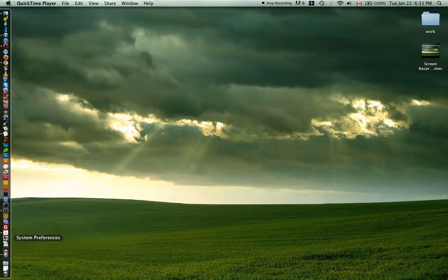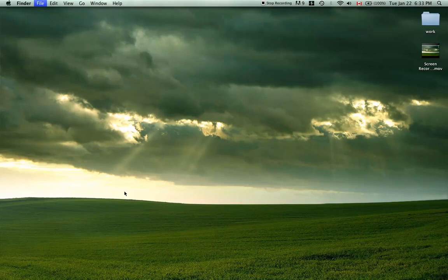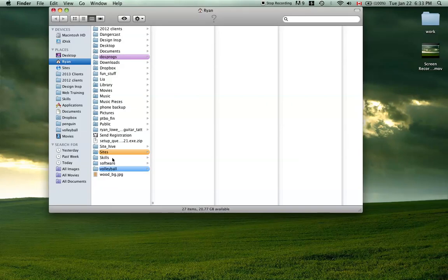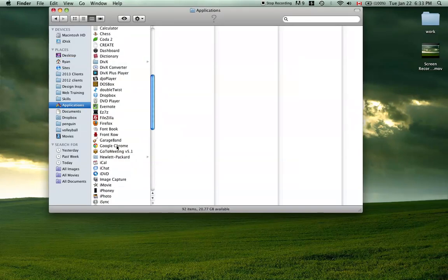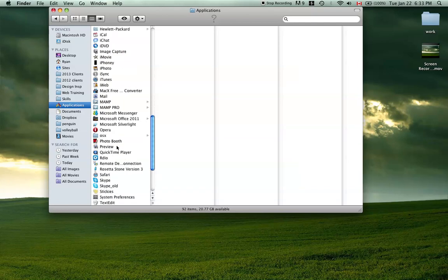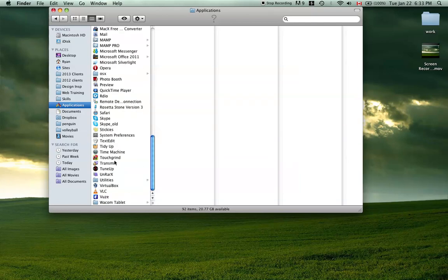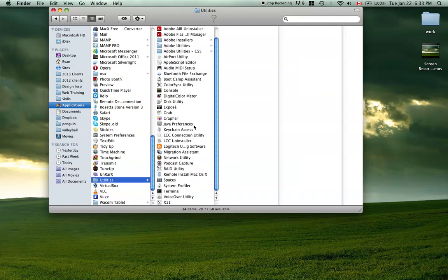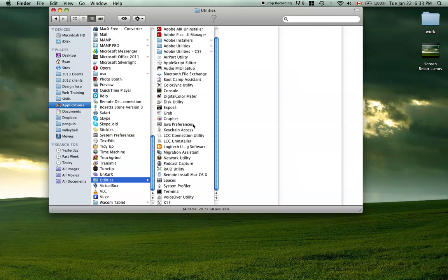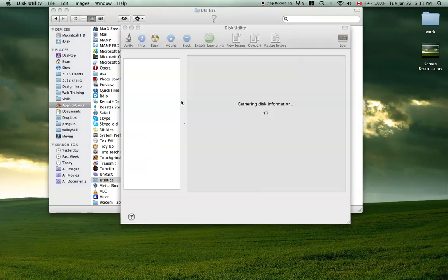Another thing you can do is to go to your Applications, and then down to Utilities, and then you want to go to Disk Utility and open that up.